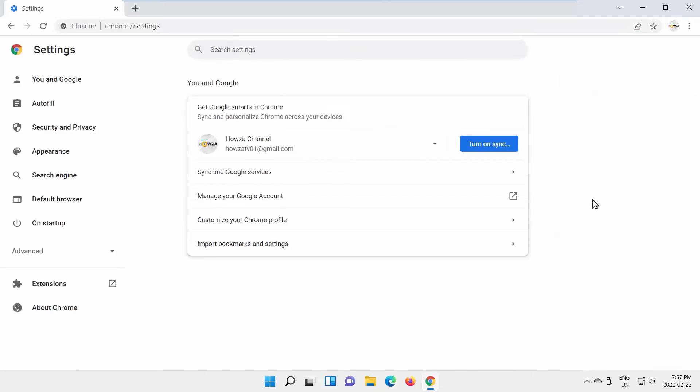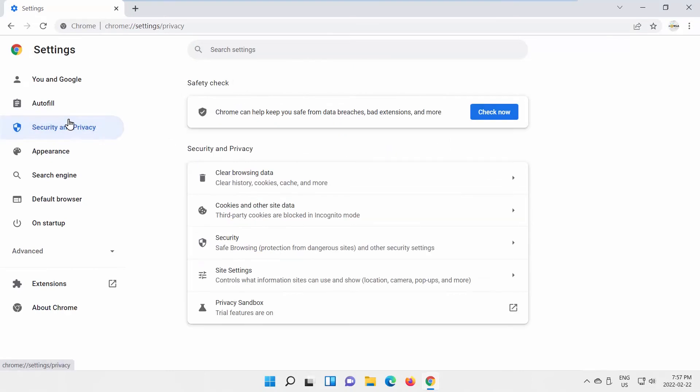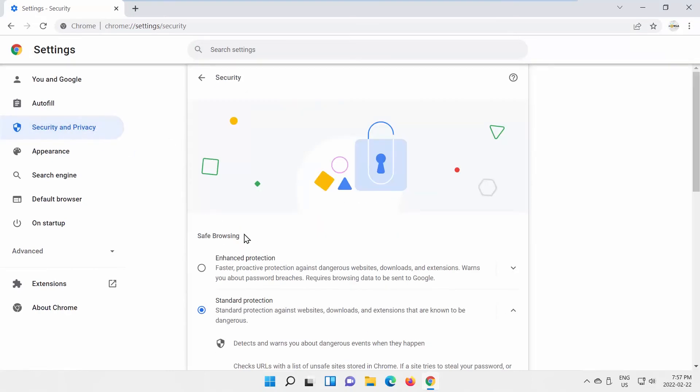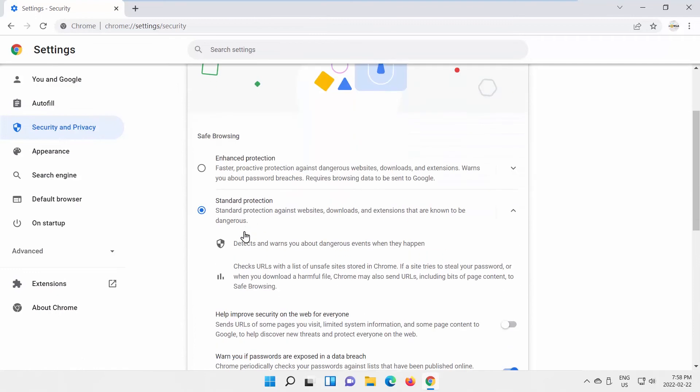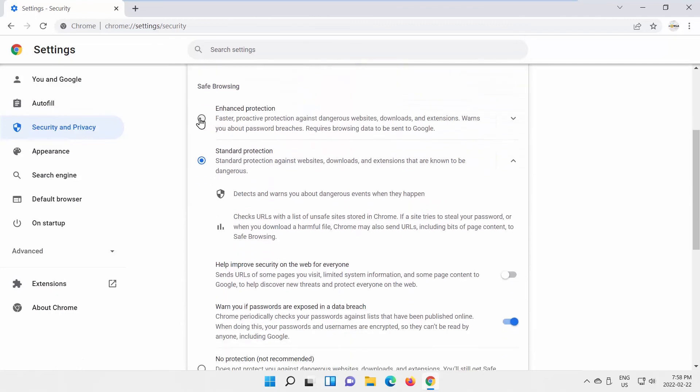Select Security and Privacy from the left side list. Go to Security. Check Enhanced Protection option.